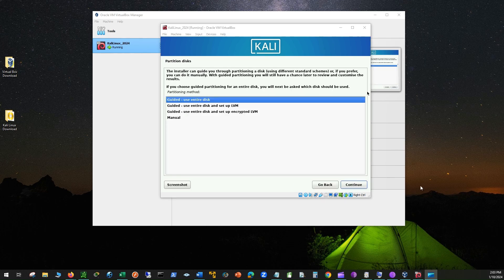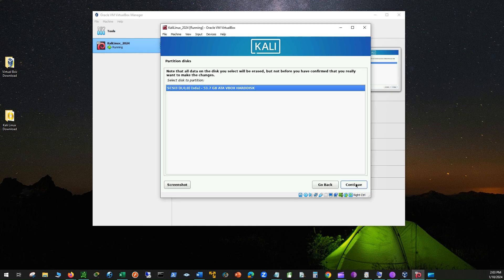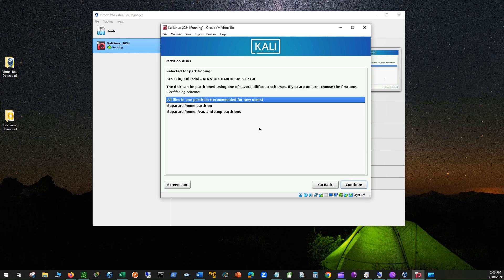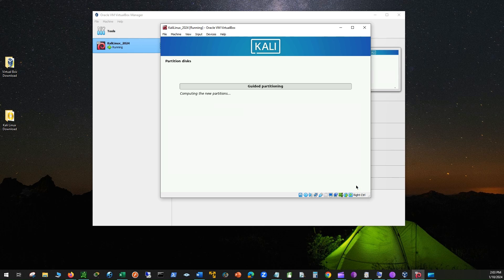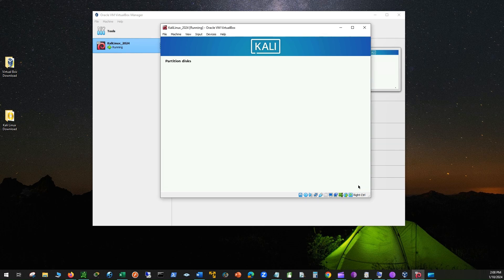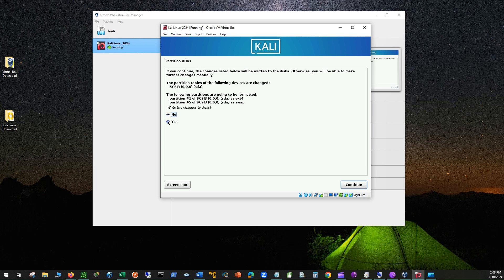Select Guided Use Entire Disk and click Continue. Select Partition Disk and click Continue. The drive will now be partitioned. Click Continue again, then select Yes and click Continue again. The base system and the software will now install.